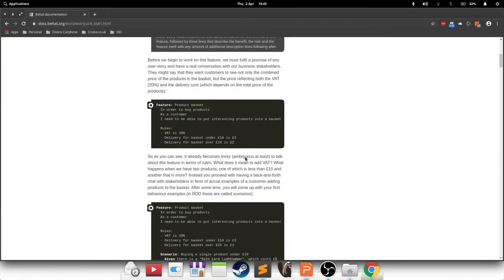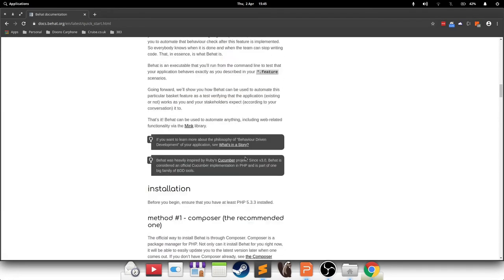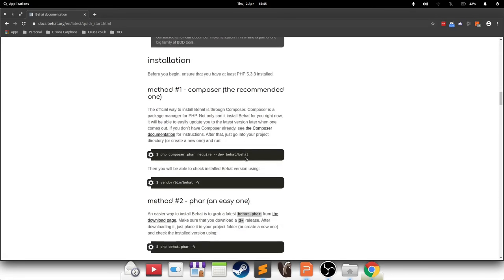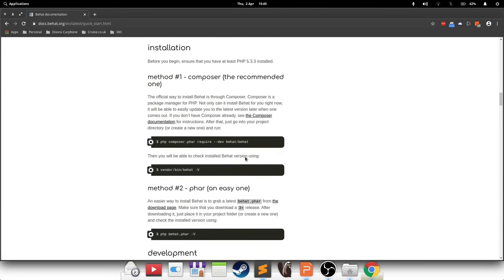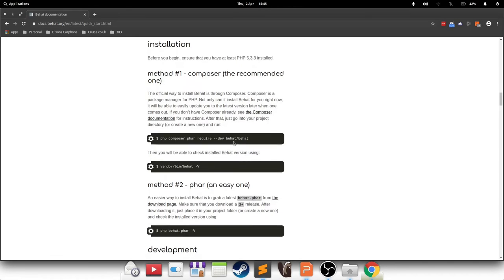So if you go to their page, they will have an installation section right here, and they say the first and best method is to use Composer, and to use it in this particular way. So it says PHP Composer require dev Behat Behat.